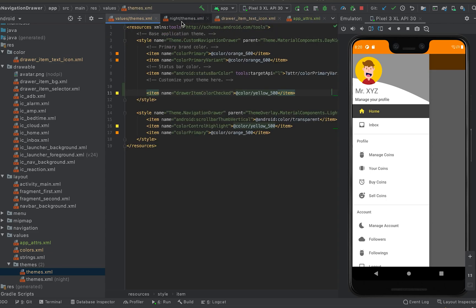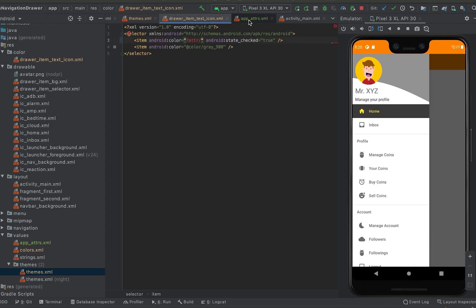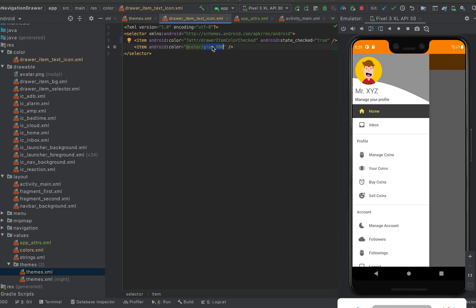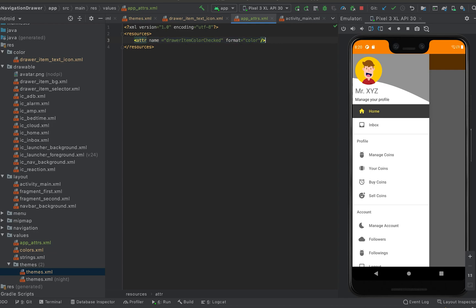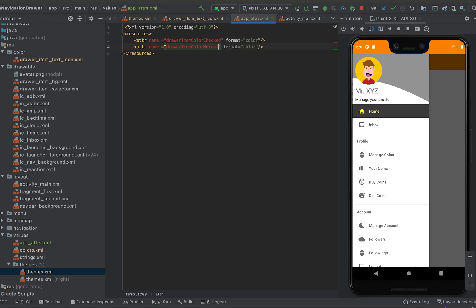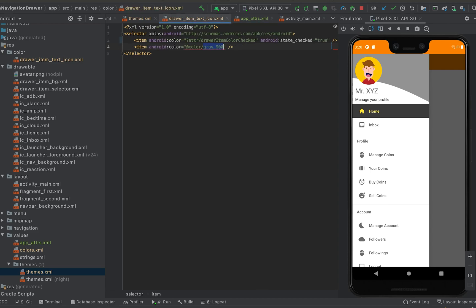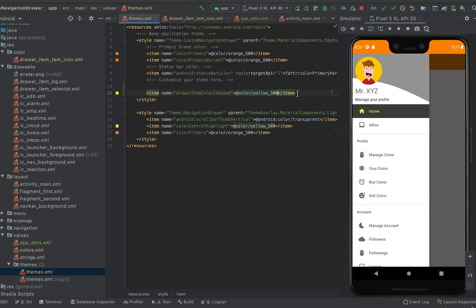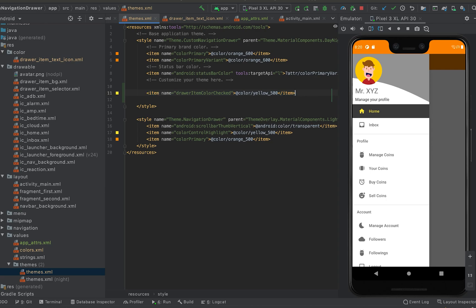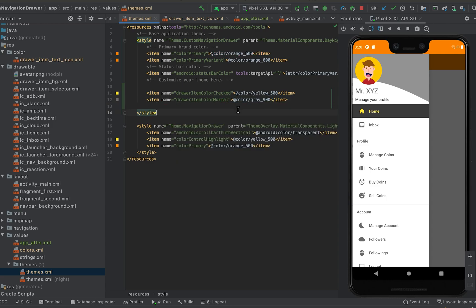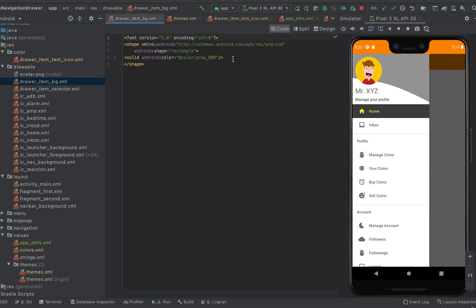Similarly, for gray 900 we can create another attribute. Let me copy this one — suppose it is draw_item_color_normal. I can update the theme with it. So it is gray 900 for draw_item_color_normal. Now let's check draw_item_vg — we have color gray 800, so let me create another attribute.